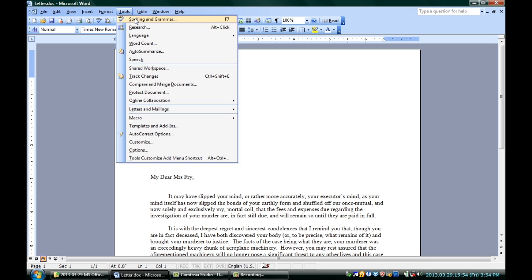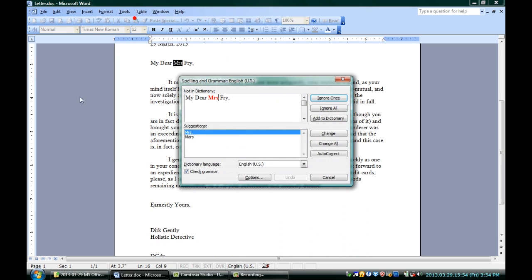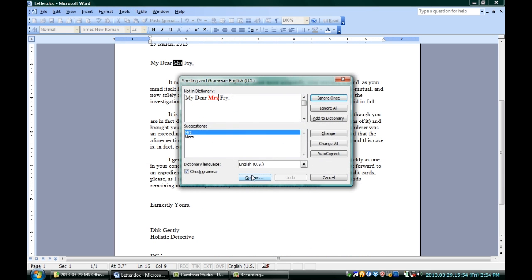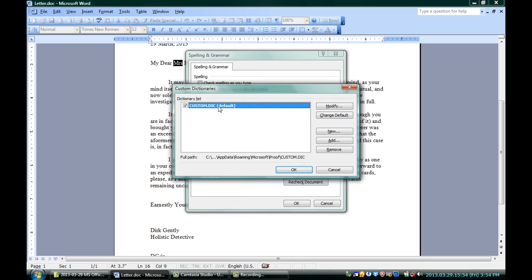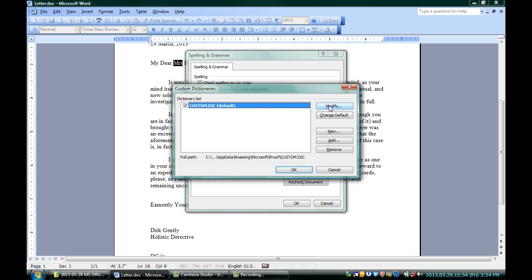Go back into Tools, Spelling and Grammar, and go to Options, and click Custom Dictionaries right here. You can see I have my custom dictionary right there. I'm going to modify it. You can see I've added the word Peckender on this list. A few others too. I'm not even sure where they came from. That's okay.